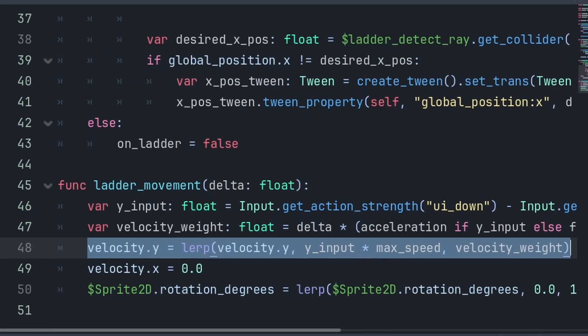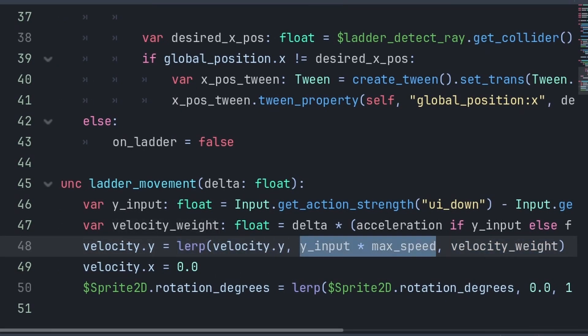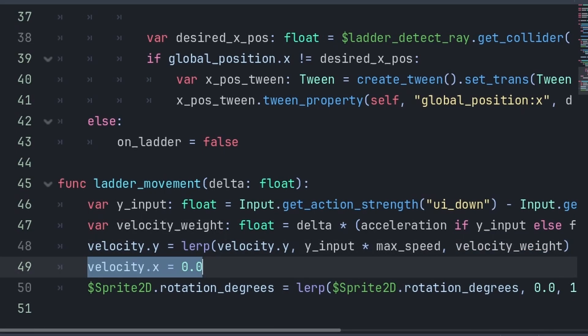Then, we set the Velocity.y to a Lerp, towards yInput multiplied by max speed, at the rate of Velocity Weight. A Lerp simply moves the first value towards the second, at the speed of the third, which is also known as the weight. Make sure to also set Velocity.x to 0, as the player cannot make any horizontal movement when climbing the ladder.